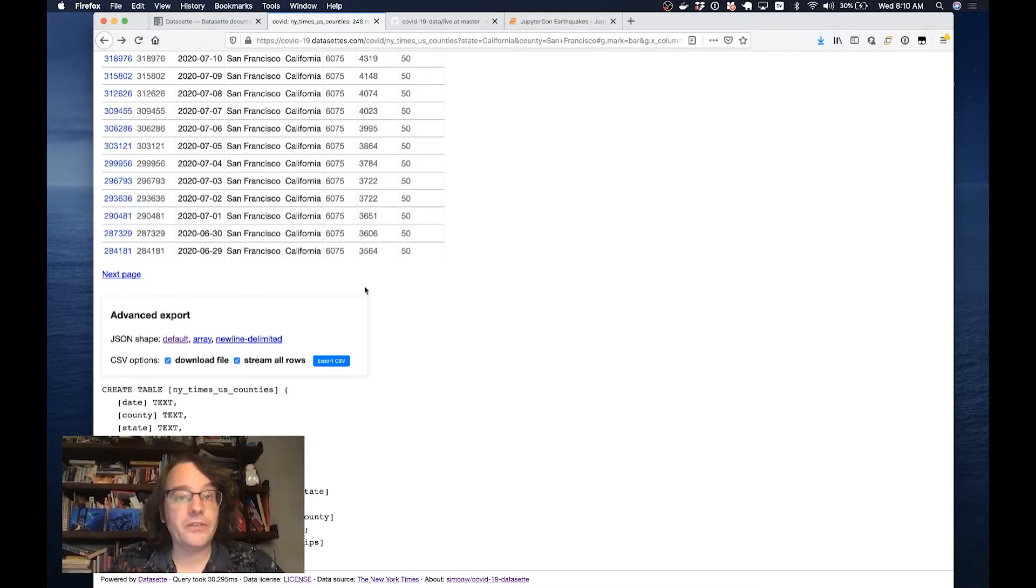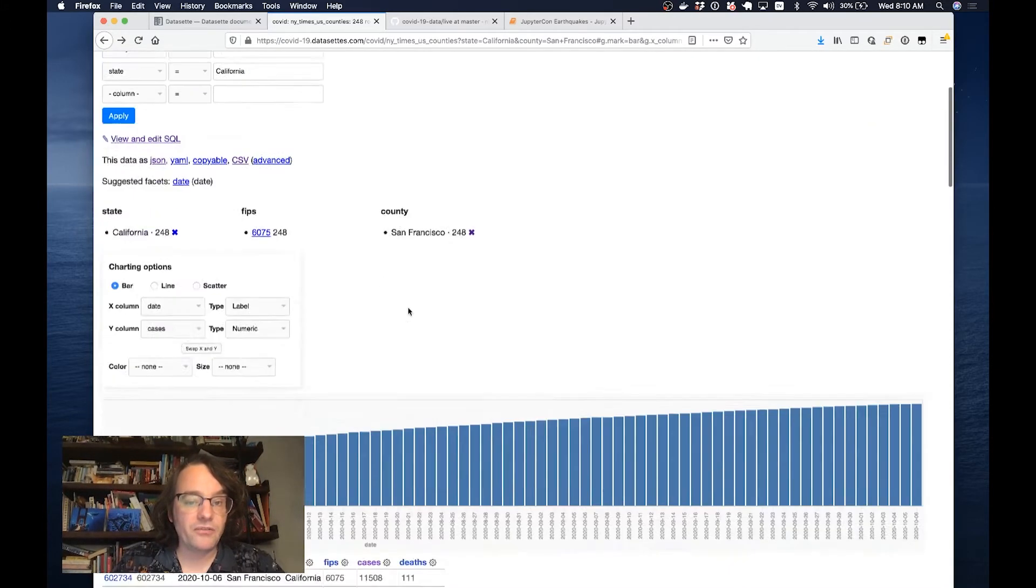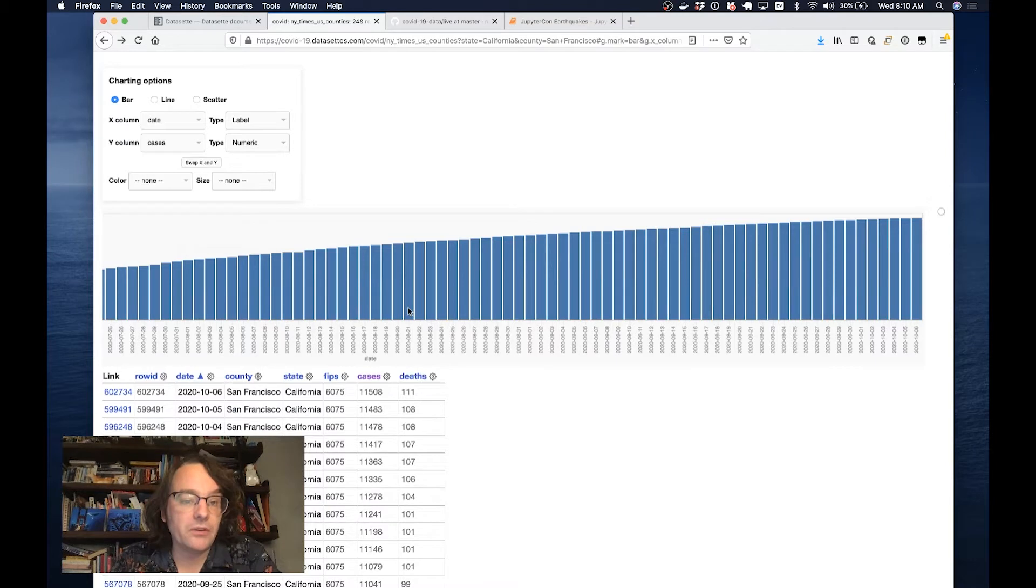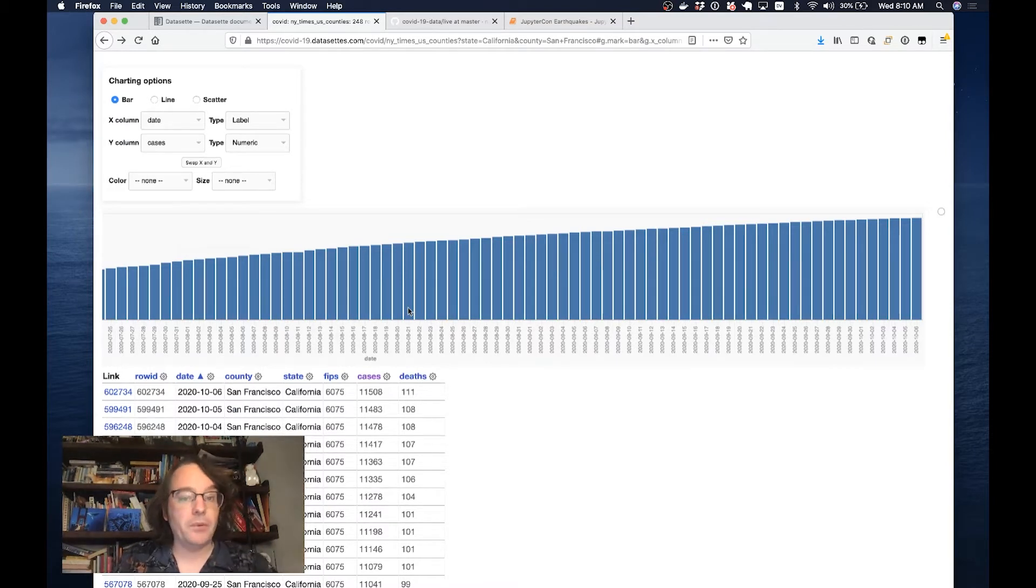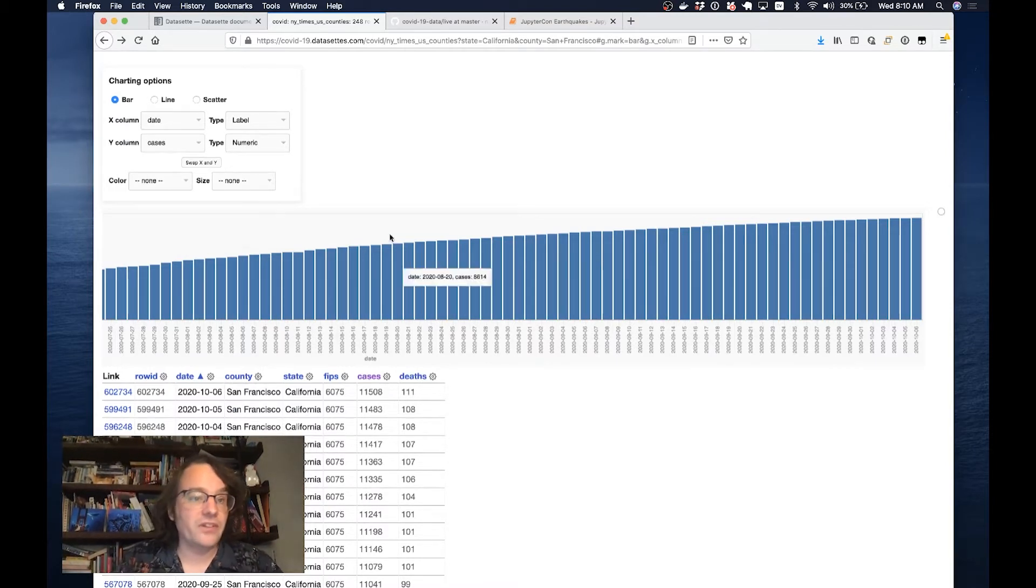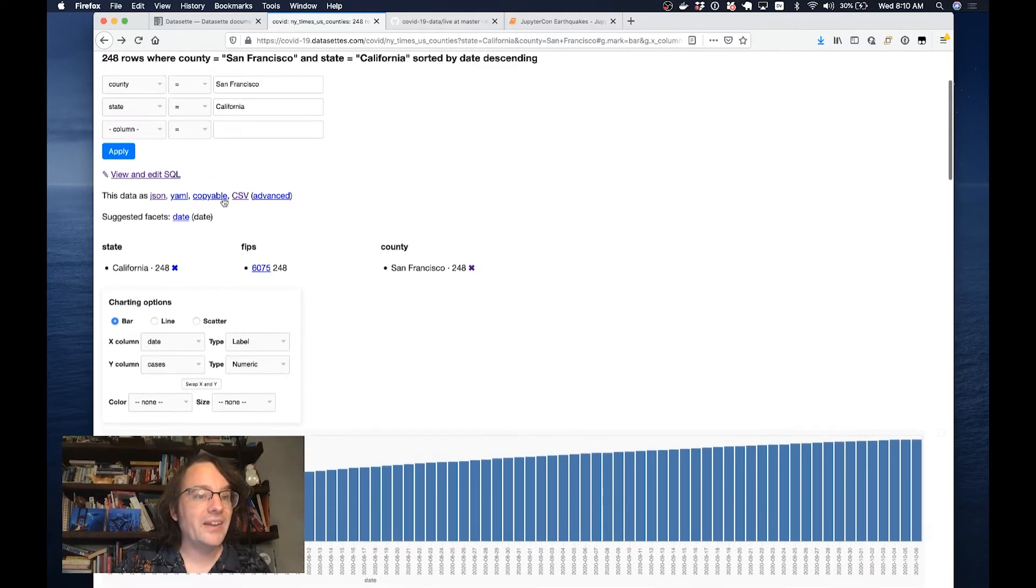The idea behind Datasette really is that if you have data, this is meant to be the perfect, the best possible way of publishing it online. Once you've got it up online with Datasette, people can explore it, filter it, visualize it, export it back out again, and even run their own SQL queries.